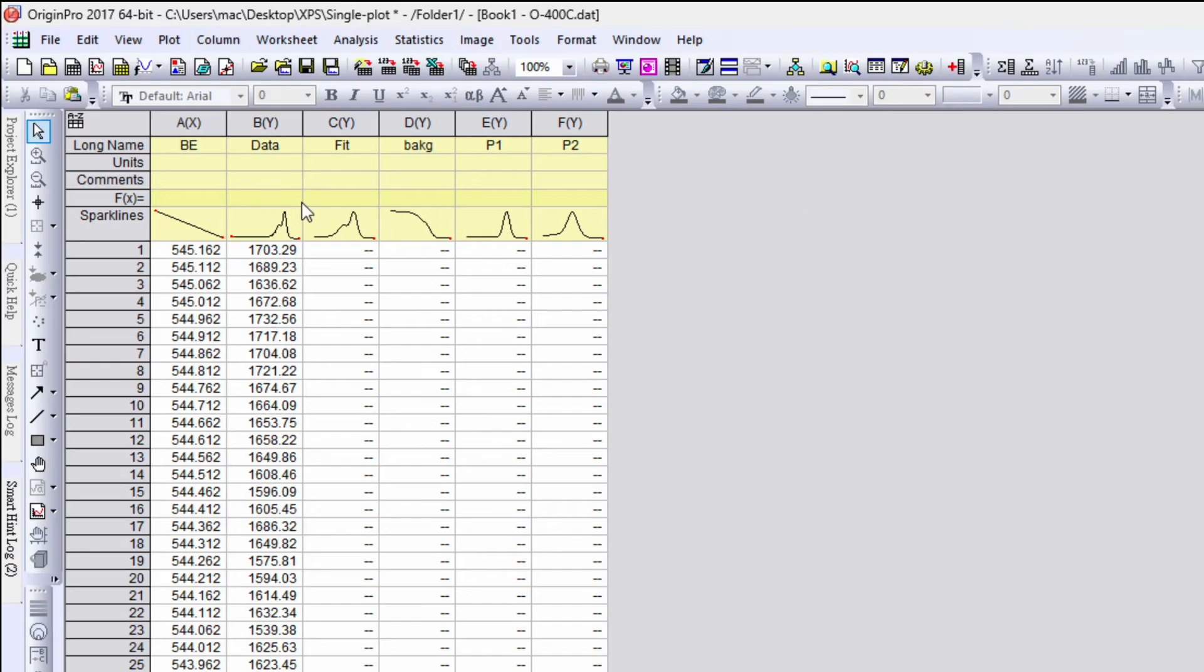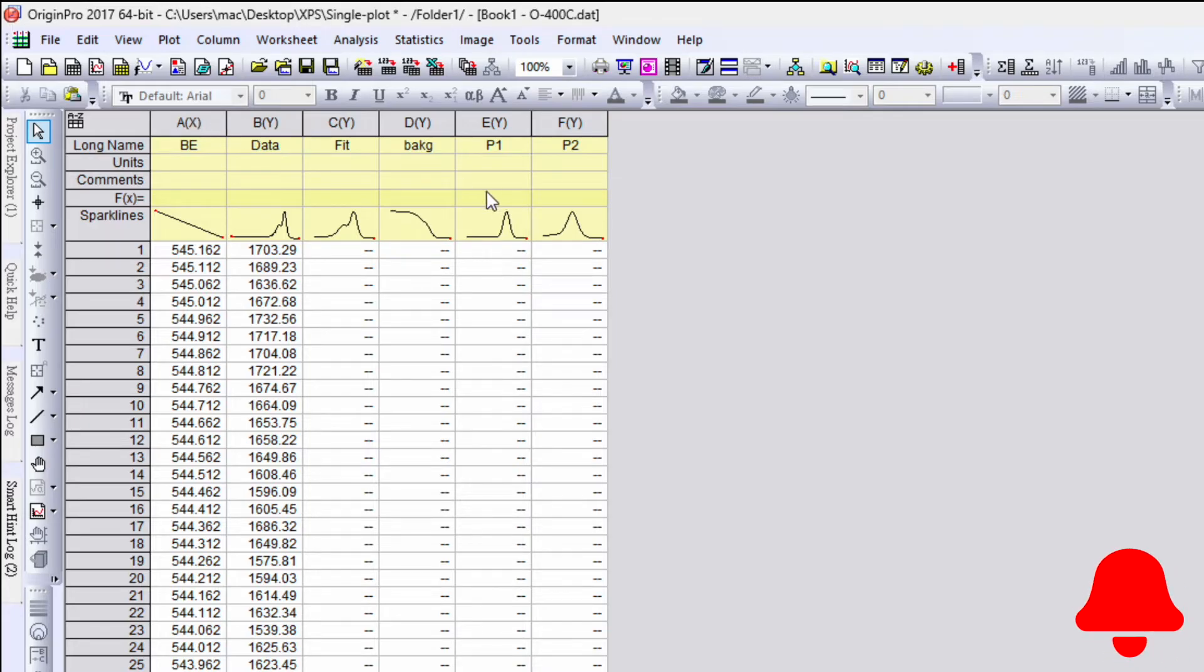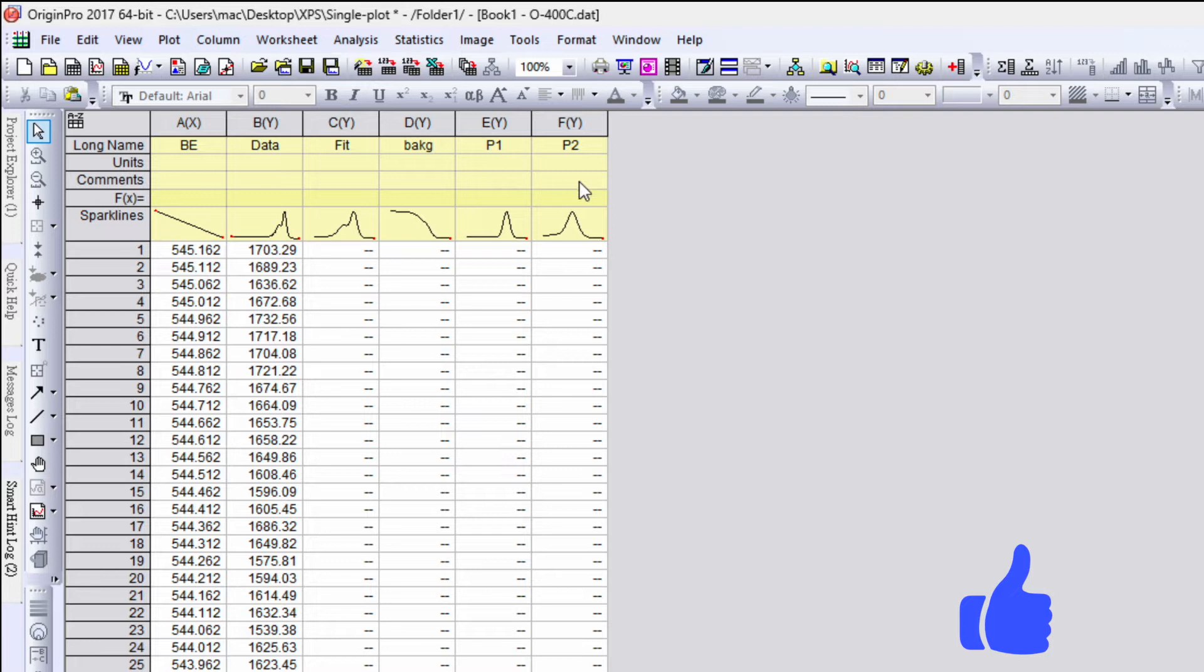Now go to the exponential data. So we have x-axis as binding energy, y-axis as exponential data, then the fitting curve, background, peak P1 and P2.